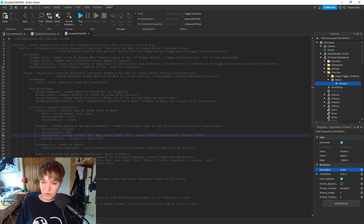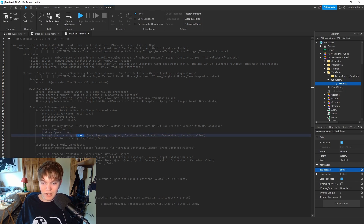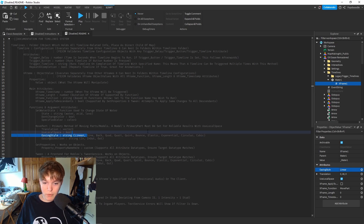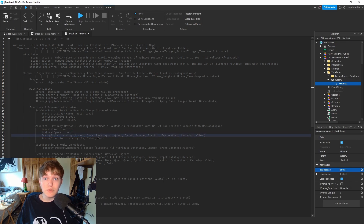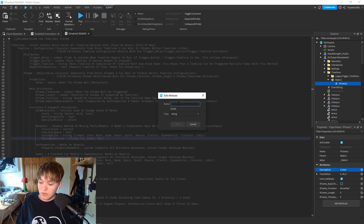For our purposes we want EasingStyle set to 'Linear'. I'm assuming this is like the direction the water moves - I'm not exactly sure what all of this means, but for the extent of my knowledge I'm setting it to Linear. If you want me to figure all this stuff out and make a more in-depth tutorial, like and subscribe and comment. Moving on, we need another string attribute called 'EasingDirection'.